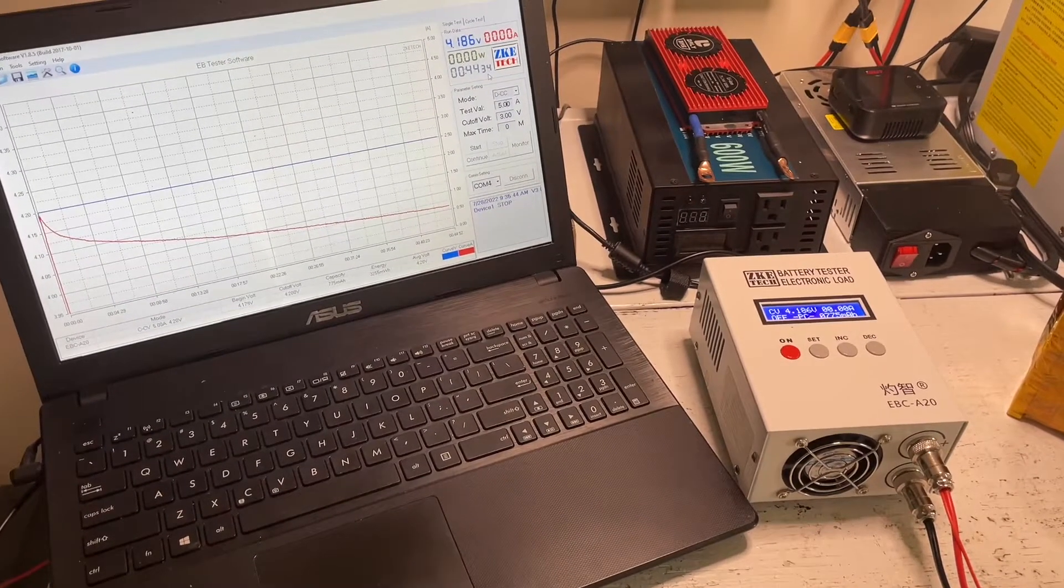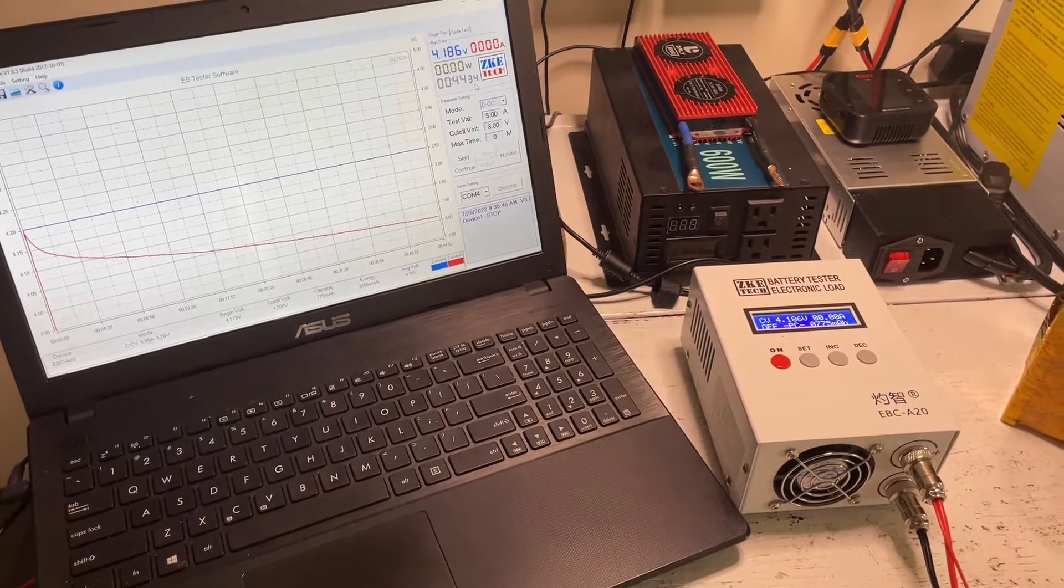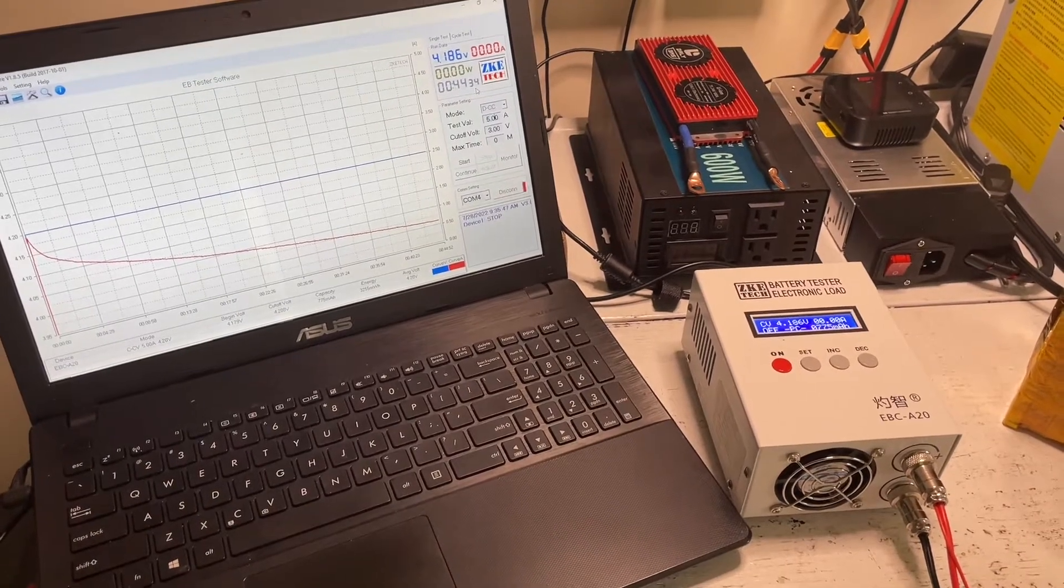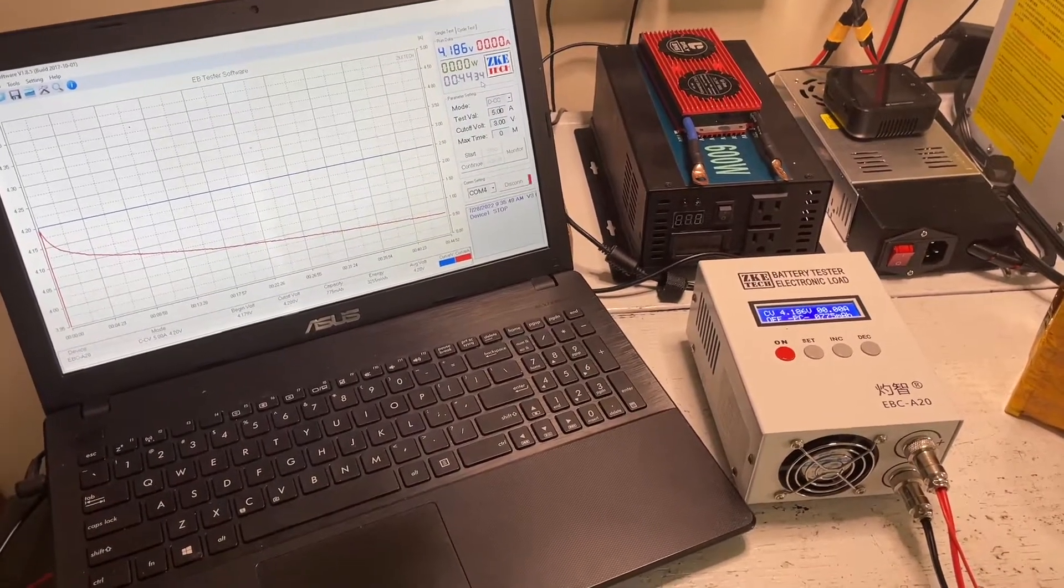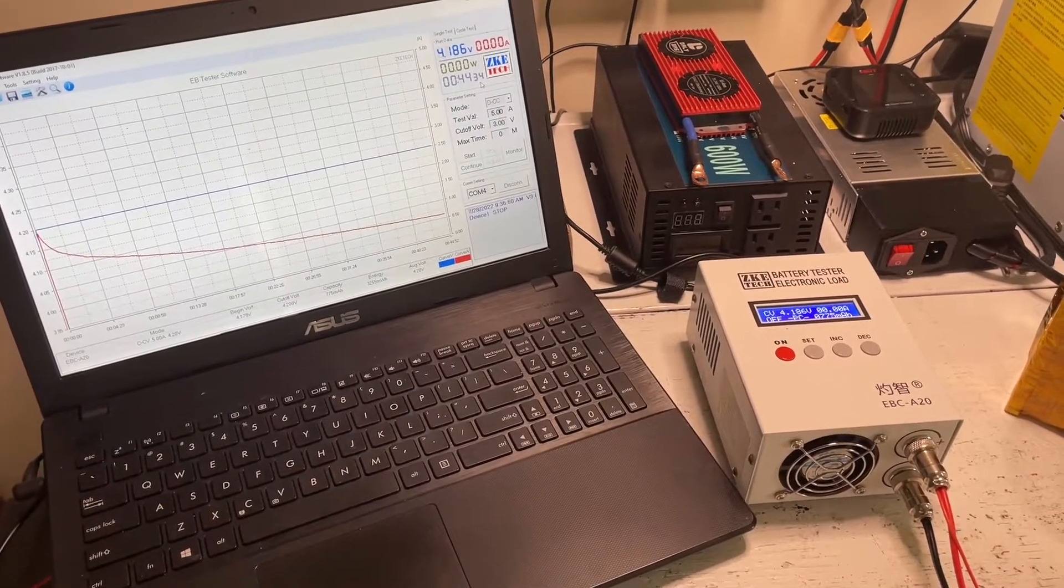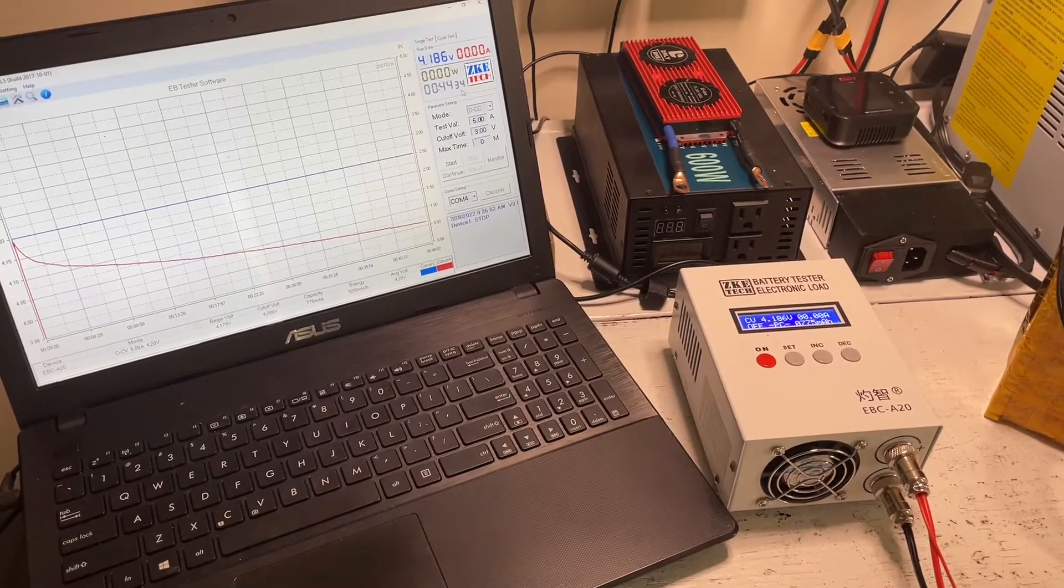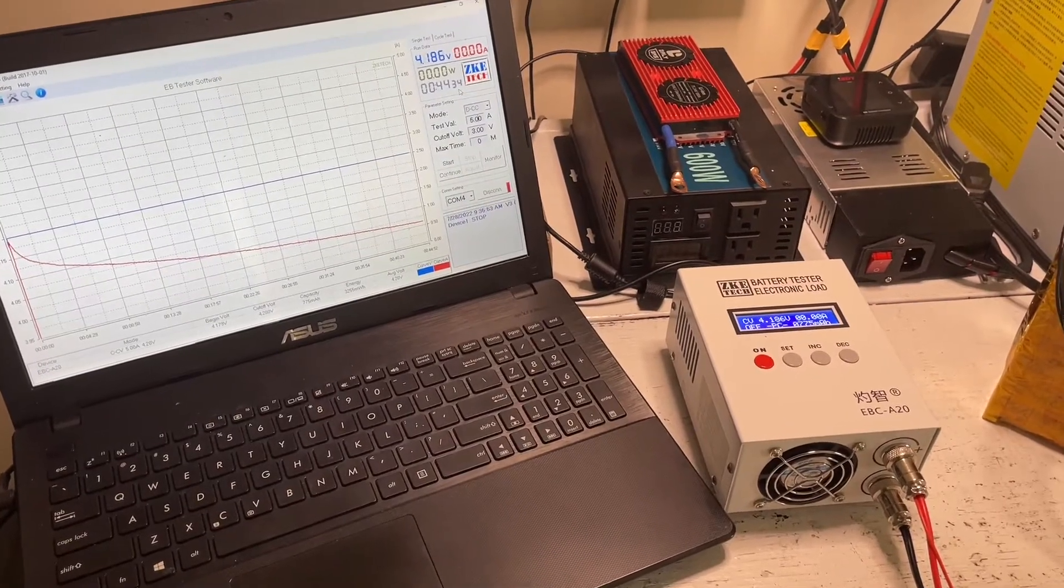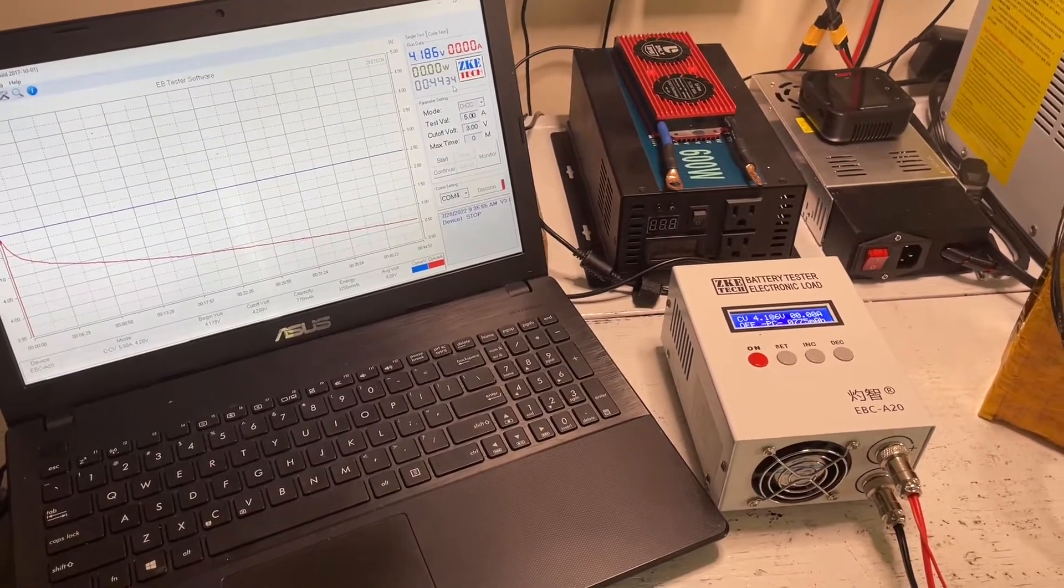So let's go ahead and start this test. It's going to take about 16 hours, and when we finish the test itself we'll have a look at the graph and we'll talk about what information we've got from this and did this battery meet the specifications per the build.